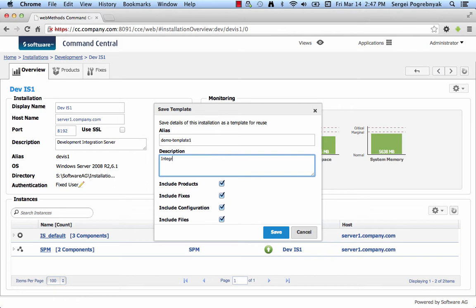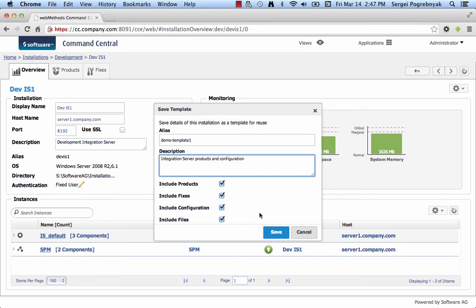For example, Integration Server Products and Configuration. You can choose what to include into the template, which is Products, Fixes, Configuration, or Related Configuration files. In this case, we can choose to include everything and click Save.